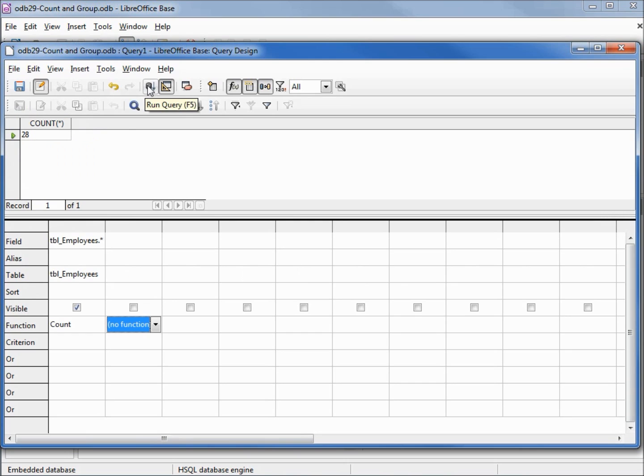Now we only see one record in our result set but it has the number 28, the number of records on our table. So it counted all the records on the table.